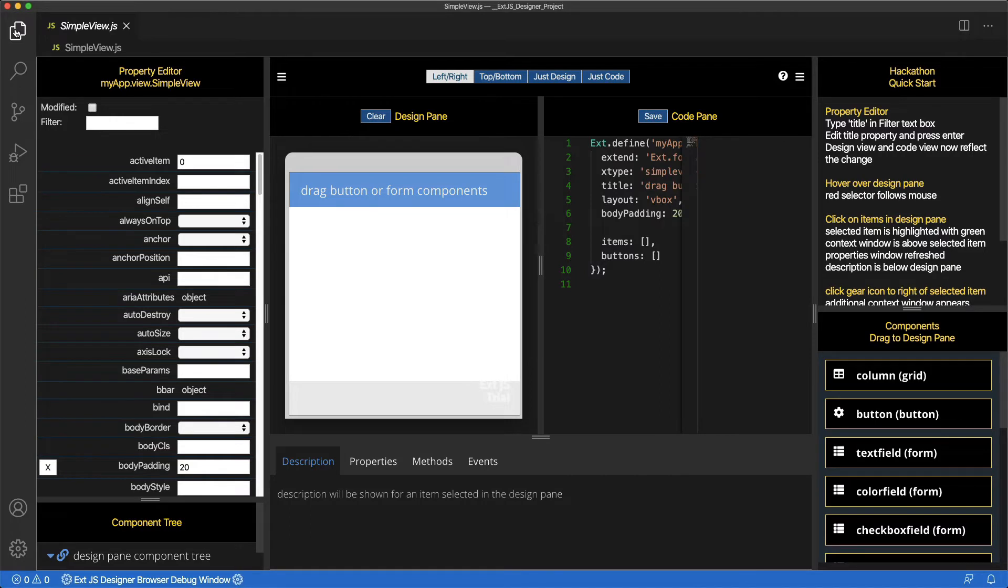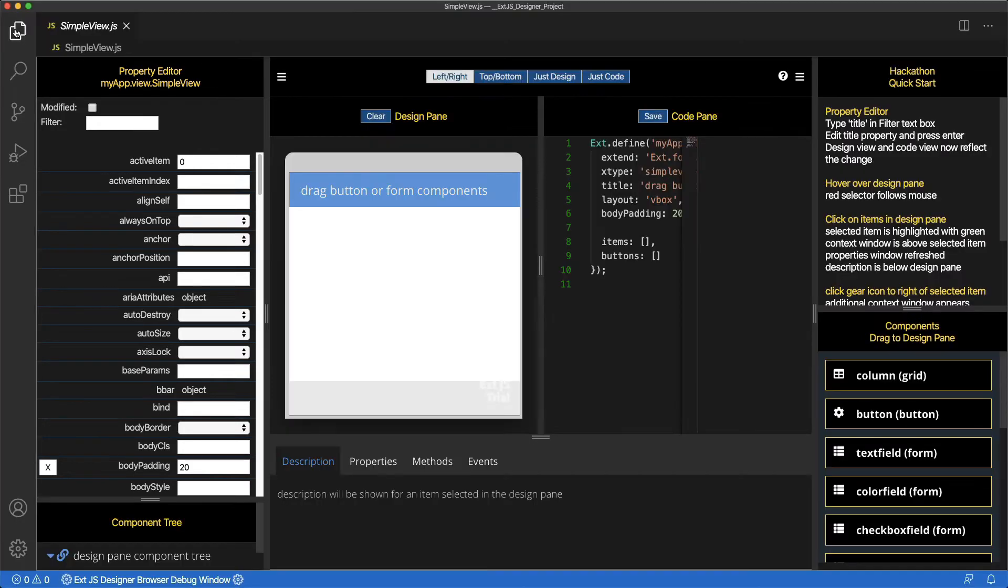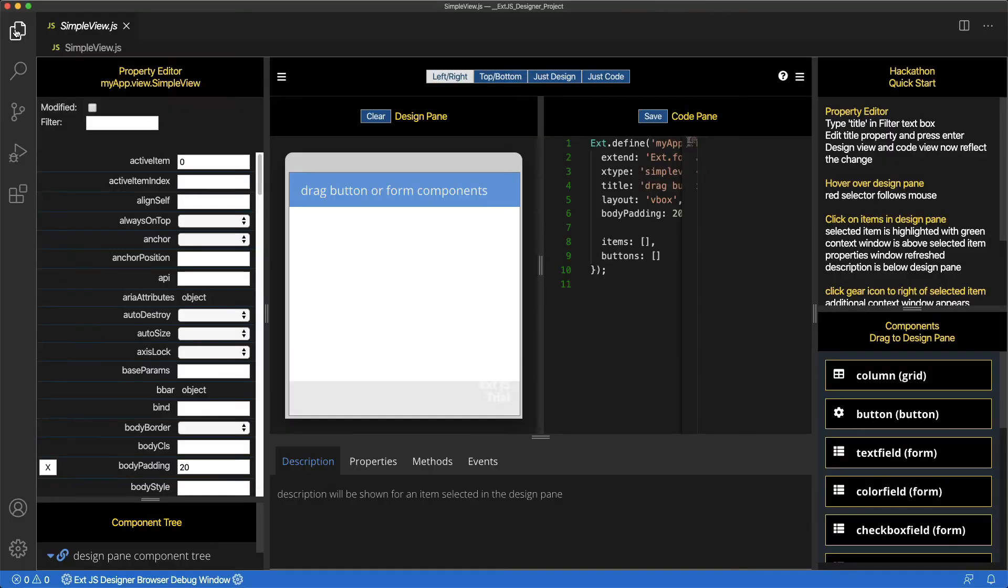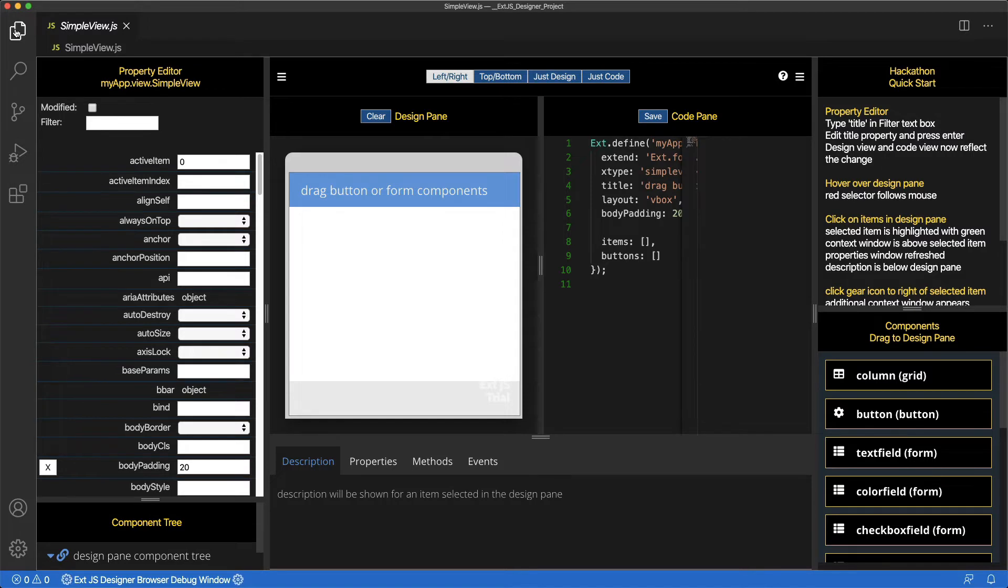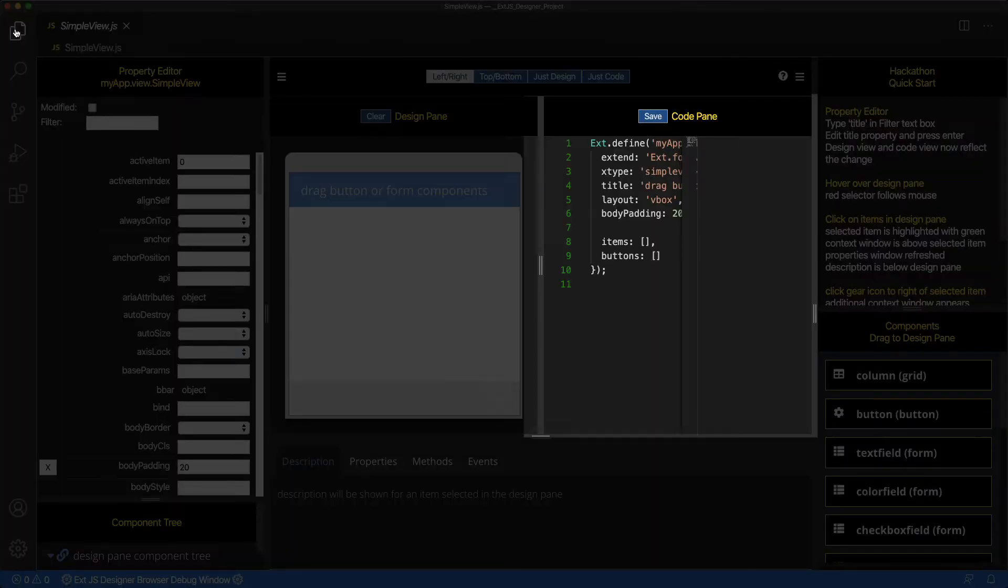Let's take a quick tour of the Designer. The Property Editor allows you to change property values of your view. The Component Tree shows the object hierarchy of the selected item in the Design pane. The center area has two panes, a Design pane and a Code pane.